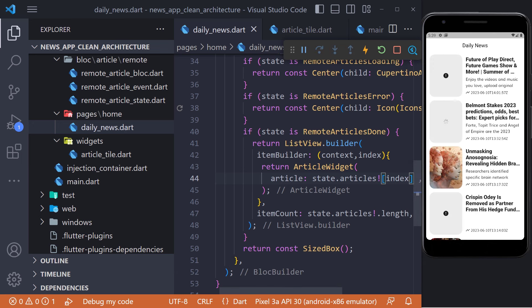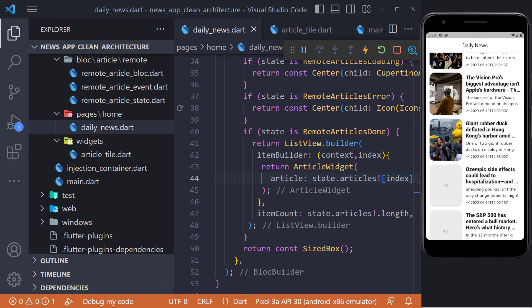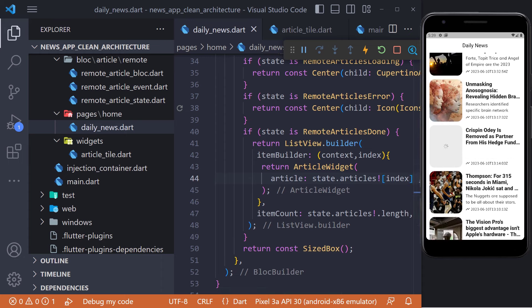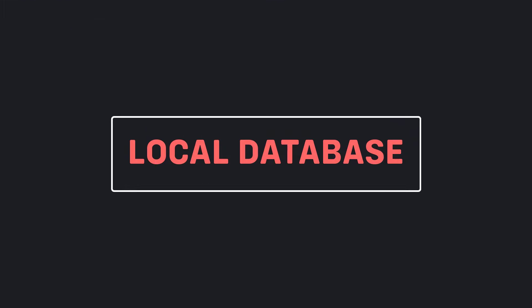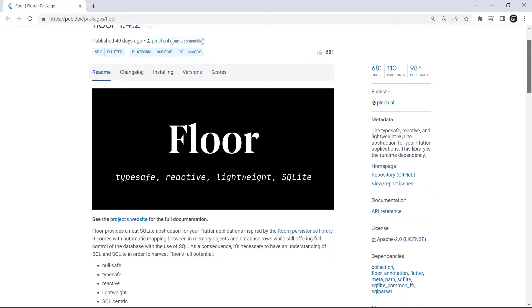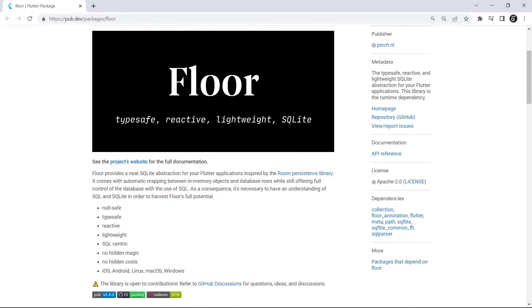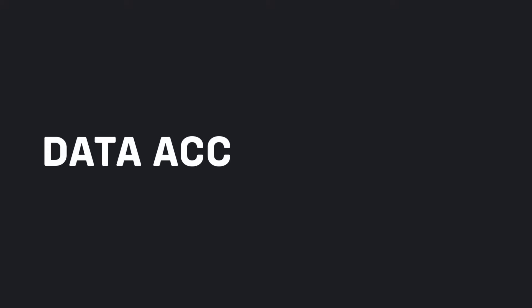In the next video, we will go to the local database. In the previous videos, we worked on the online part of the app and were able to make a request to the API, get the news, and finally display it. In this video, we want to start working on the offline part and create the local database. We will use the floor package. The floor database is inspired by the Room persistence library — it comes with automatic mapping between in-memory objects and database rows while still offering full control of the database with SQL. It is a layer that sits on top of an SQLite database and makes it easier to use.